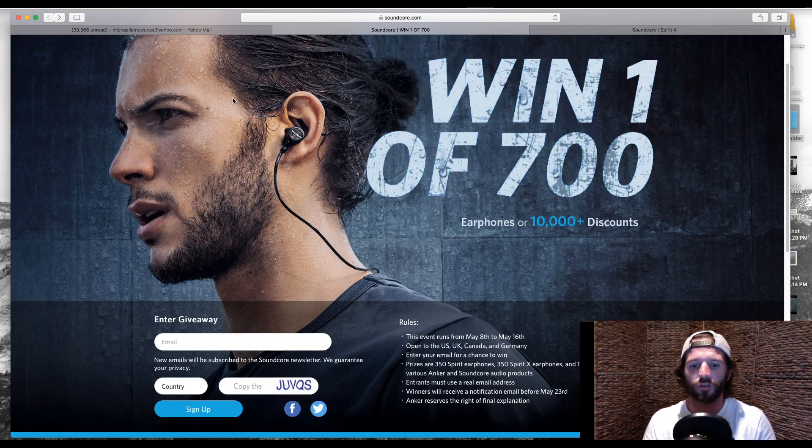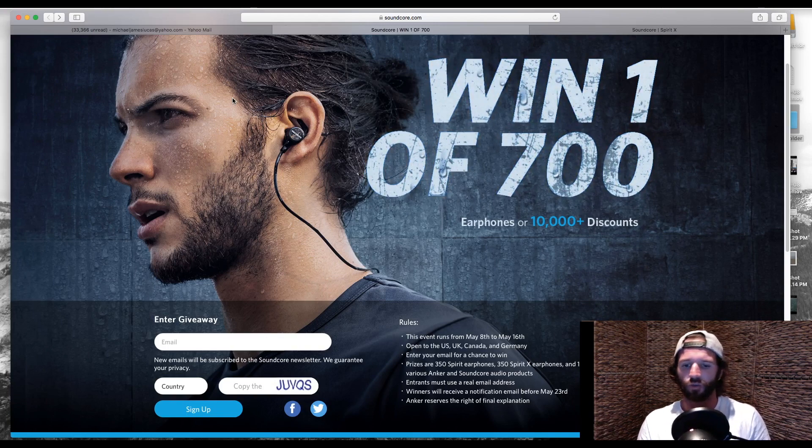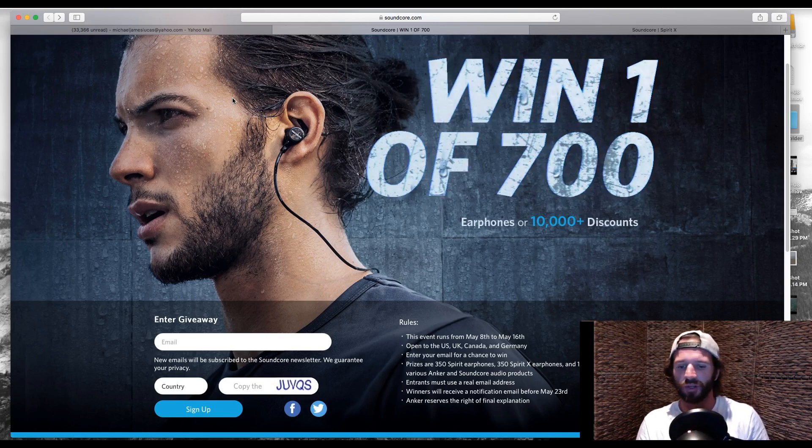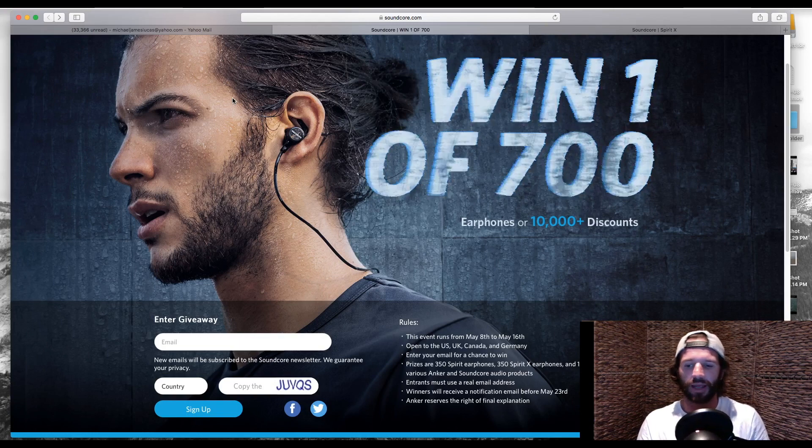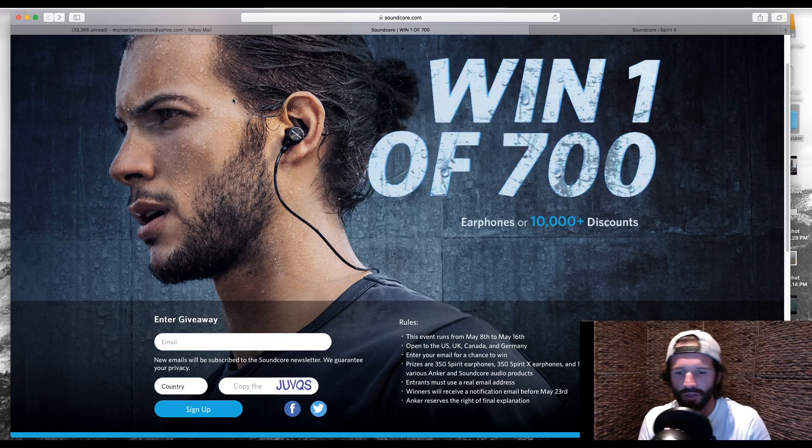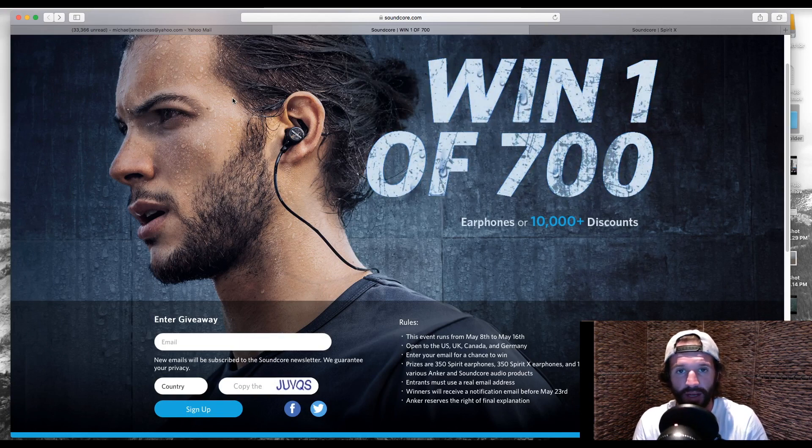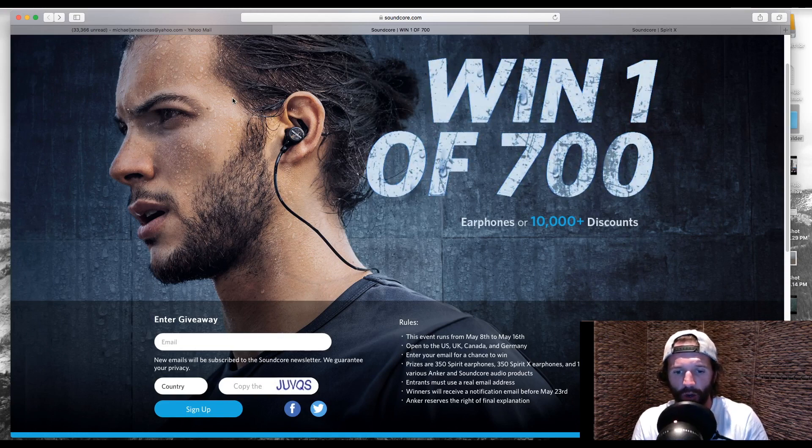You need to enter your email for a chance to win. The prizes are 350 Spirit earphones, 350 Spirit X earphones. Entrants must use a real email address. No fake email addresses, apparently.